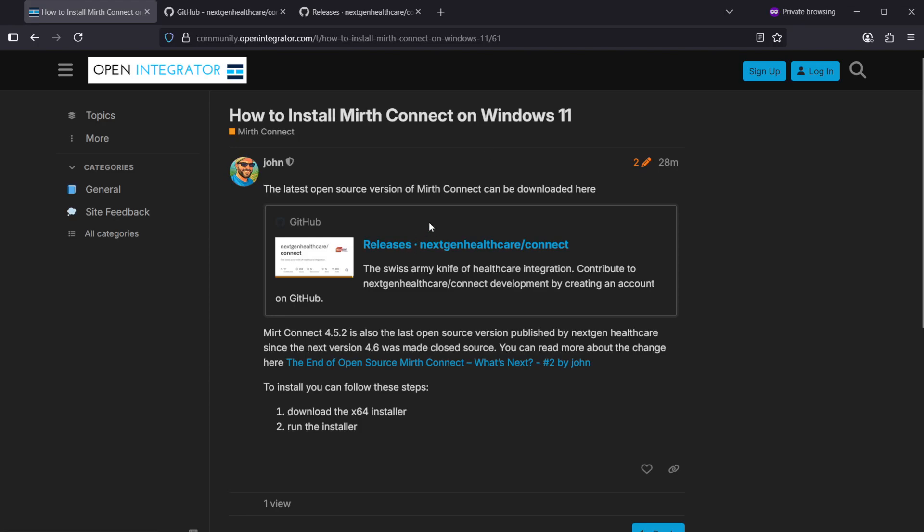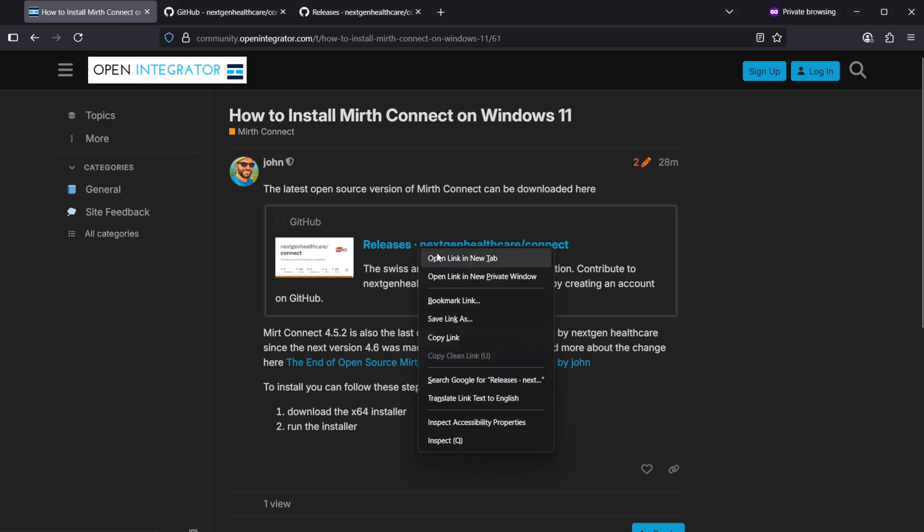I have a community post here about the installation with the links and installation steps. You can find the link here to GitHub.